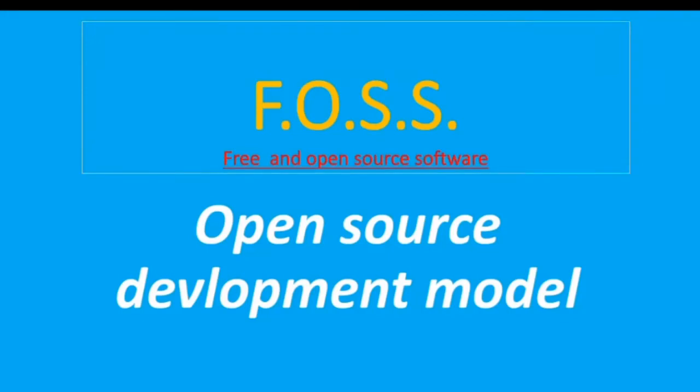Hello Tech Learners, Welcome to the video on FOSS which is Free and Open Source Software. In this video we are going to discuss about Open Source Developmental Model. Ok so let's start.